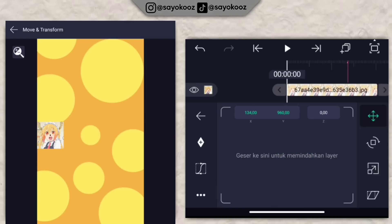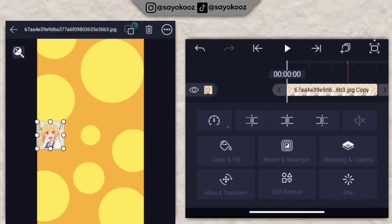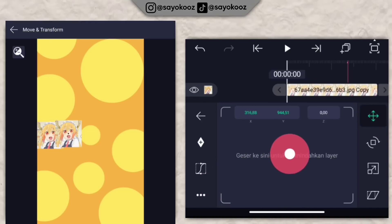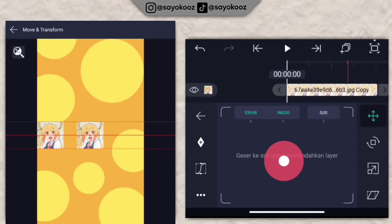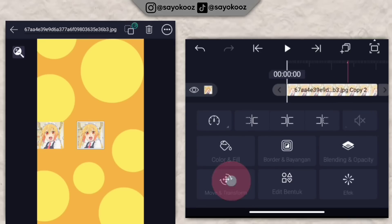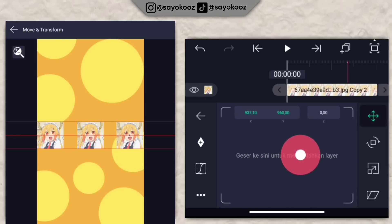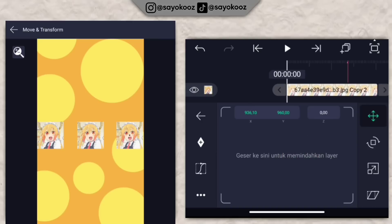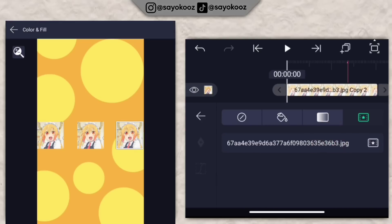Gandakan satu layer untuk foto ini. Klik foto yang di atasnya, klik move dan transform, geser fotonya ke tengah-tengah. Gandakan lagi satu layer, klik foto di bagian paling atas, klik move dan transform, geser foto ke sebelah kanan. Kembali, klik color and file, ganti foto yang di sebelah kanan.